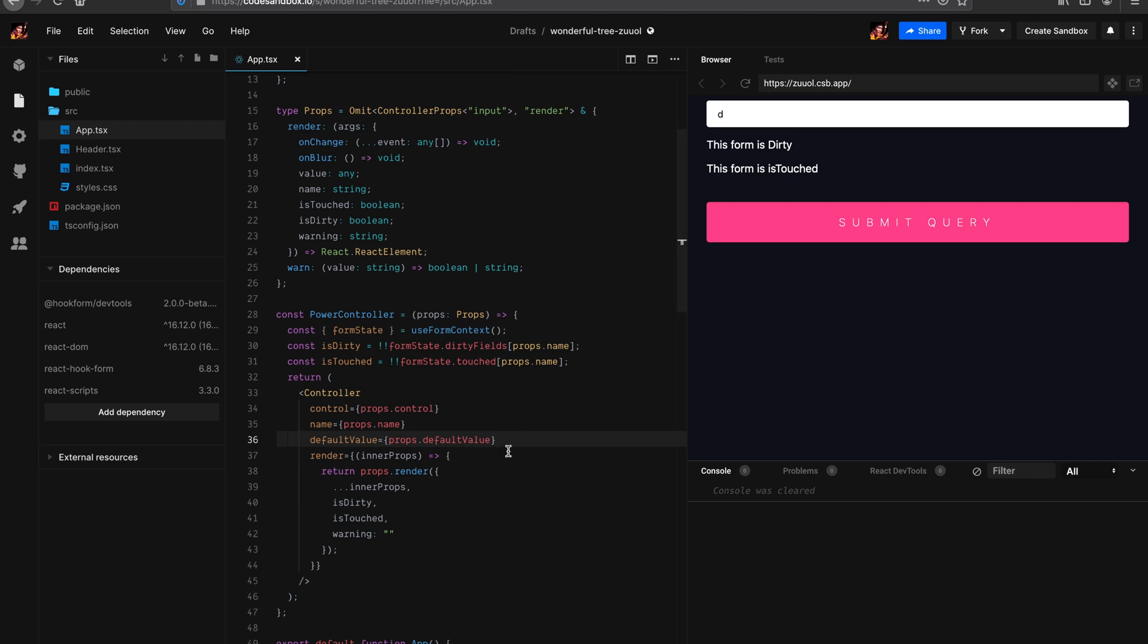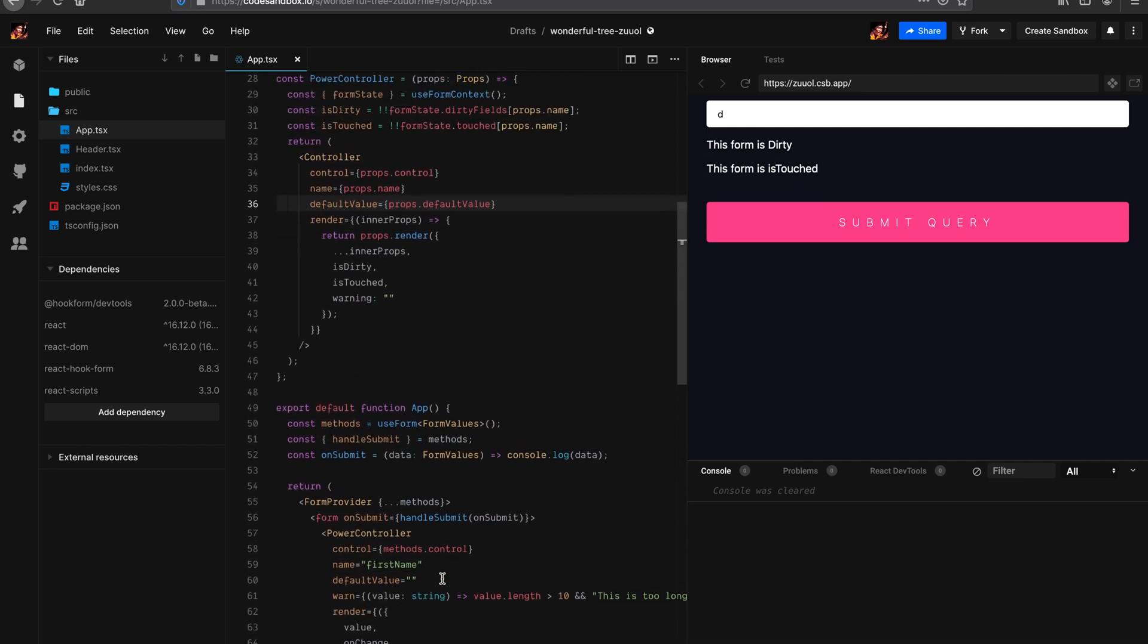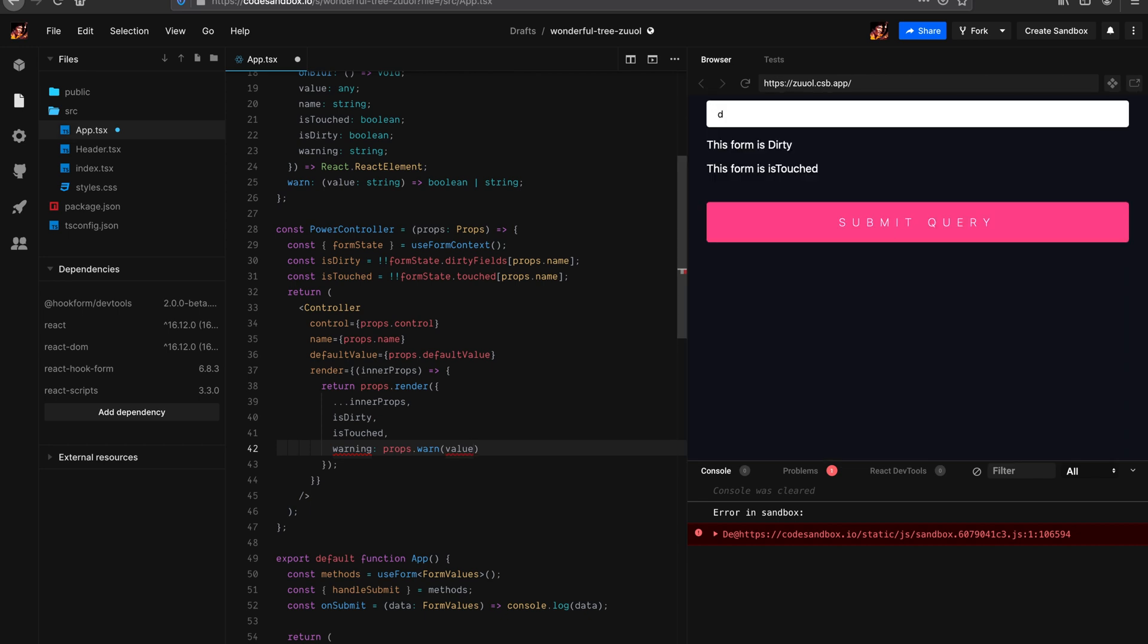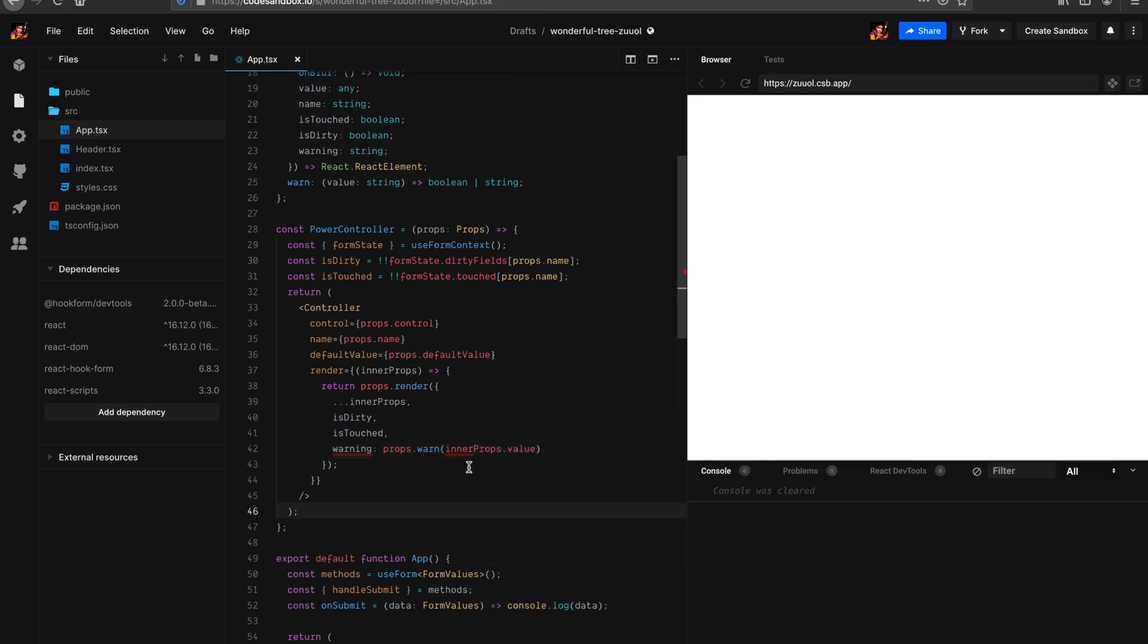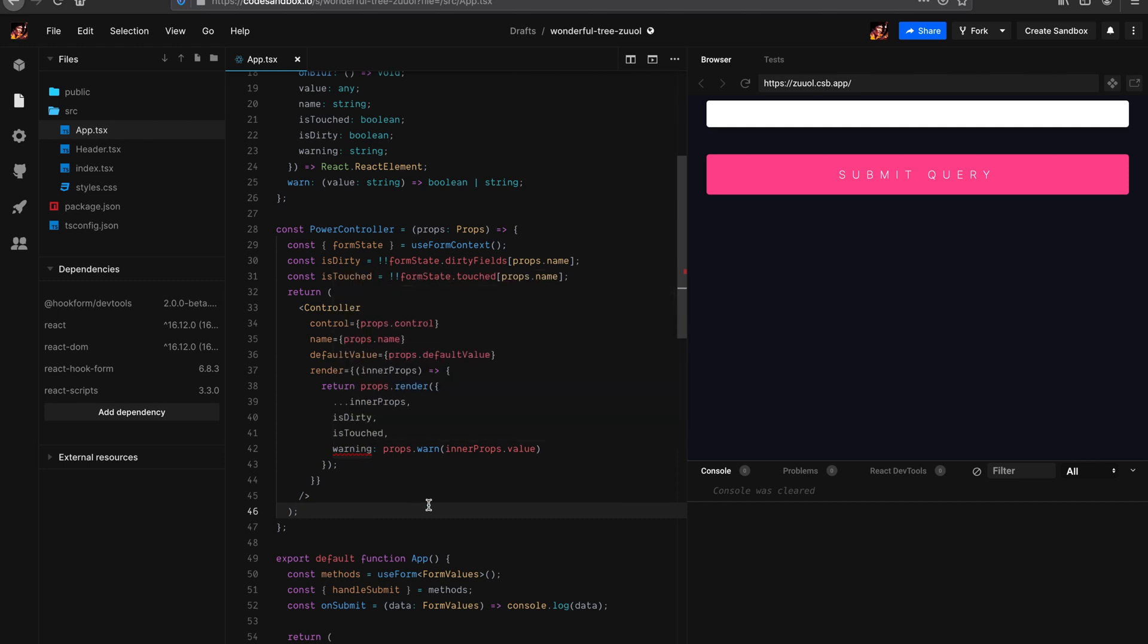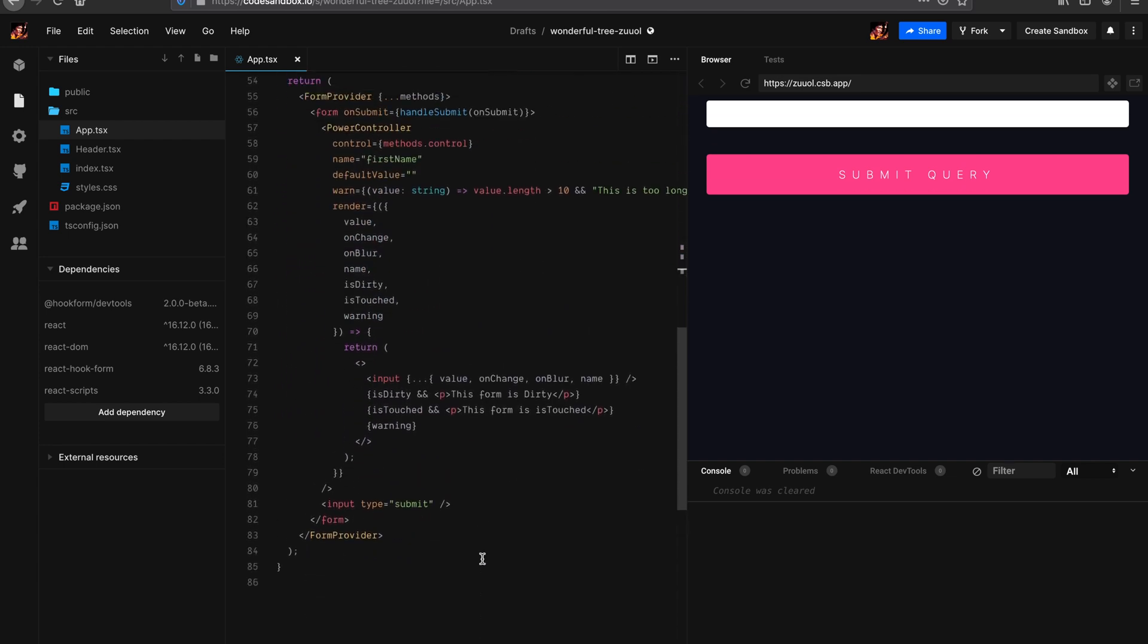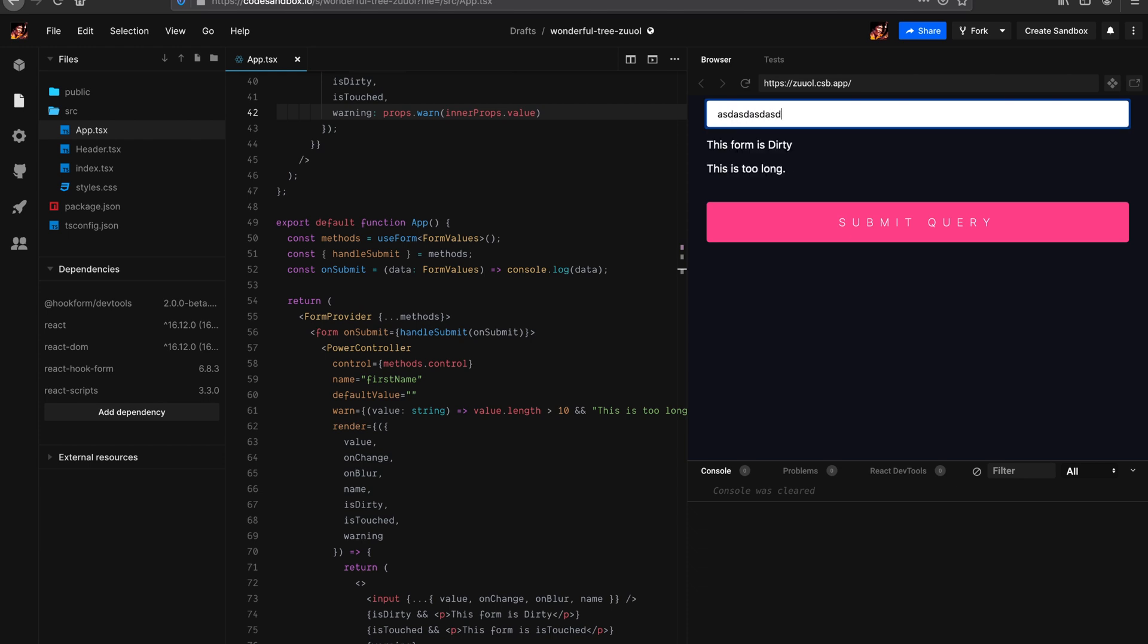So the last missing piece is the warning message. We can easily do that actually. We can just assign props.warn and then pass down the value. Which is, sorry, in the props, the value. That's going to work. It can be a boolean, right? That's fine. Now the error goes away. Let's try this out. If I have more than 10, voila. The warning is working as well. I'm happy with that.